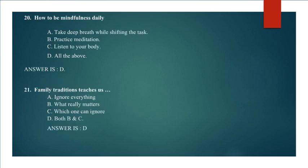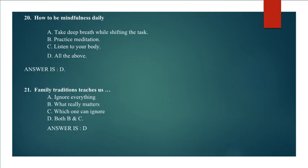Question 20: How to be mindfulness daily? A. Take deep breath while shifting the task, B. Practice meditation, C. Listen to your body, D. All the above. Answer is D. All the above.